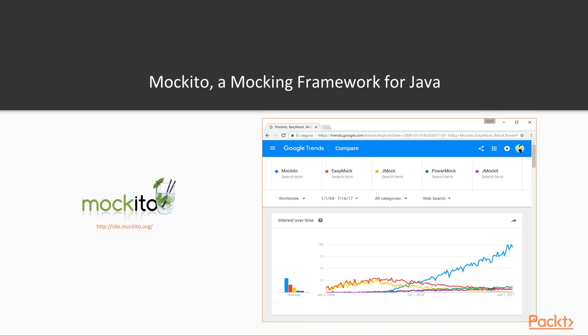Let's move on now to the first video of the module, about Mockito. Mockito is an open source mock unit testing framework for Java, first released in April 2008.